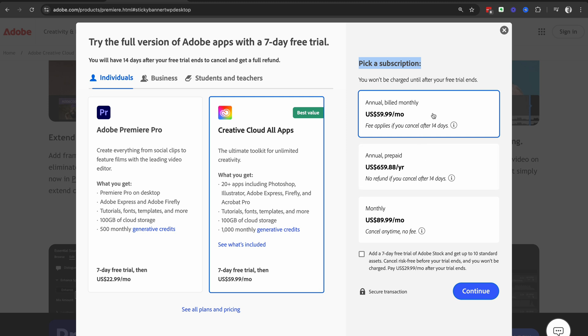If you choose the annual billed monthly, you're committing to the entire year, but you are paying on a monthly basis, and fees will apply if you cancel after 14 days. So decide what's best for you. We're going to choose the annual billed monthly and then click on the blue continue button.